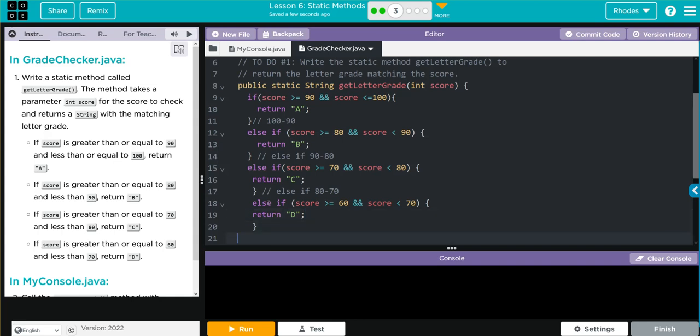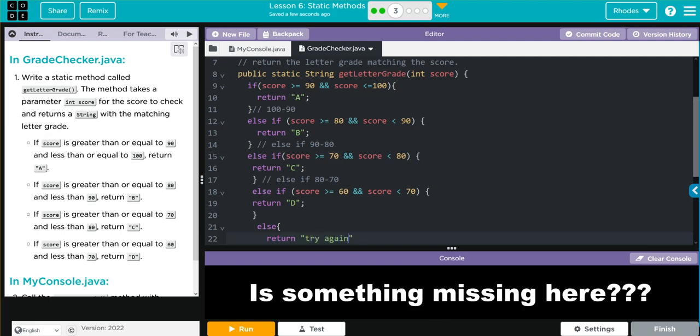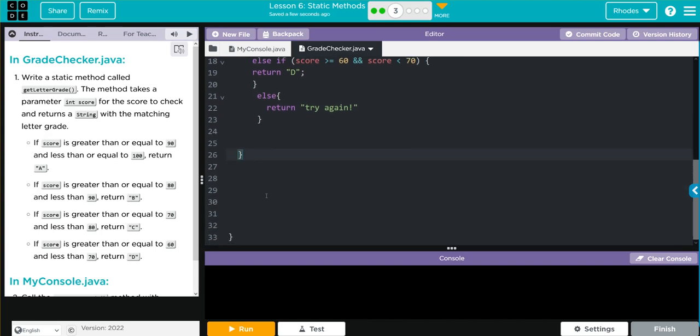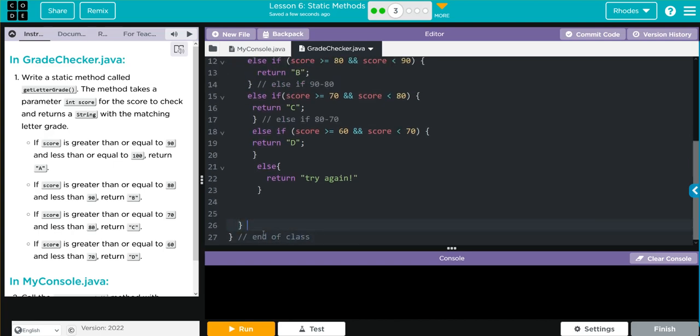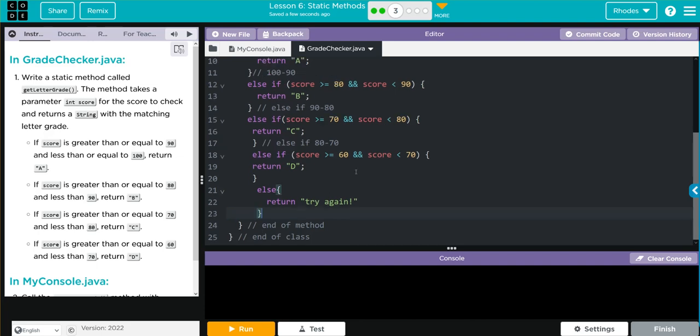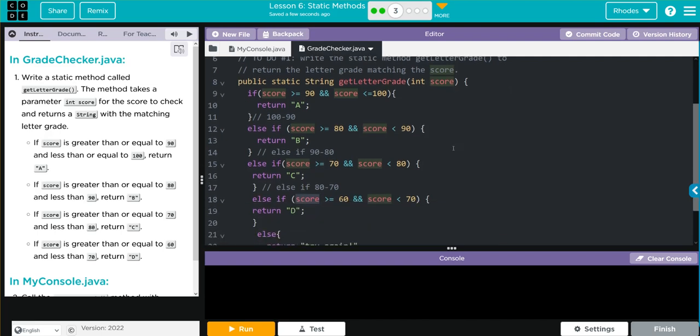We have one more else statement to do. We're going to say else and return "try again". This is the end of our statement, end of our class. End of class. Let's bring this up here. This is end of method. Everything else looks pretty good. Make sure score is spelled right. Looks pretty good. Time will tell, kids. Let's head over to my console and test our method out.